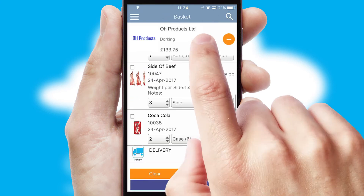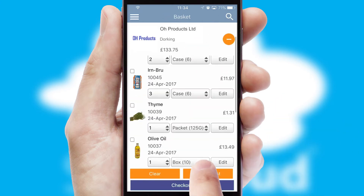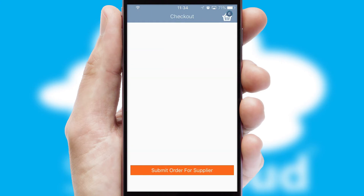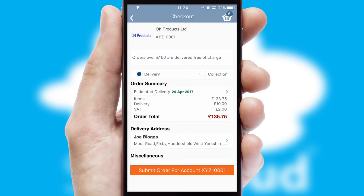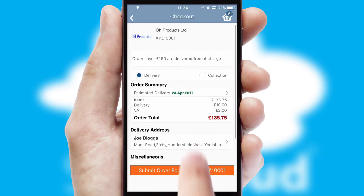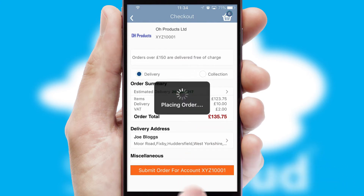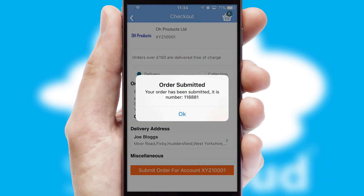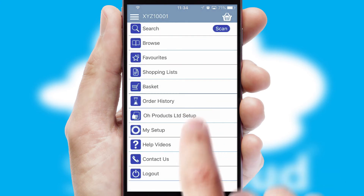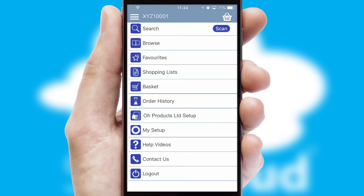Once the basket is complete, all the order information will be presented at the checkout. SwiftCloud also supports click and collect functionality. Finally, after submitting the order, you and your customer will receive a PDF confirmation and the order is imported into your ERP system.